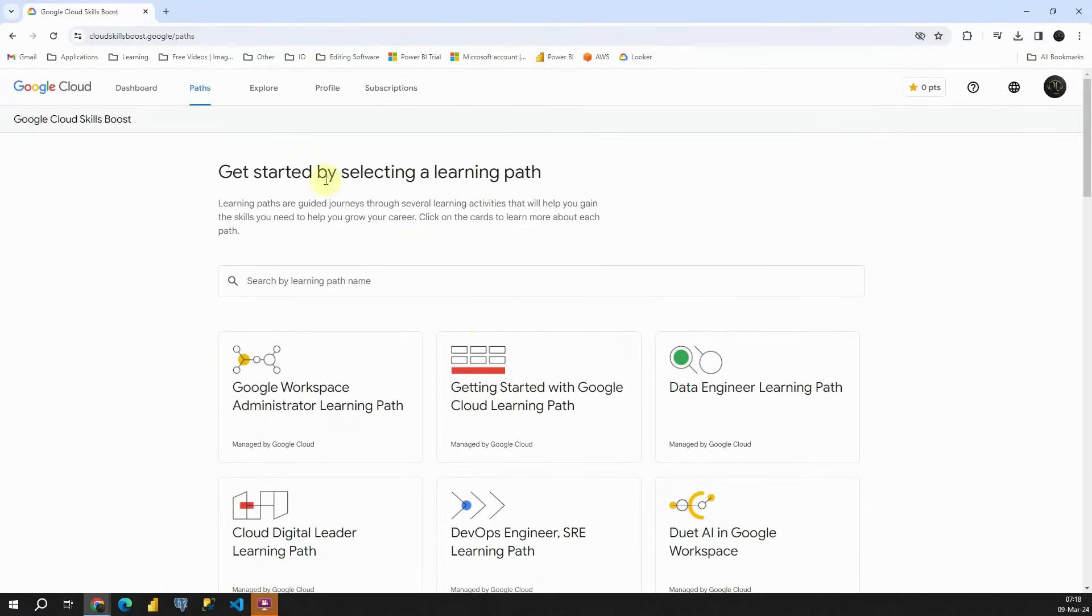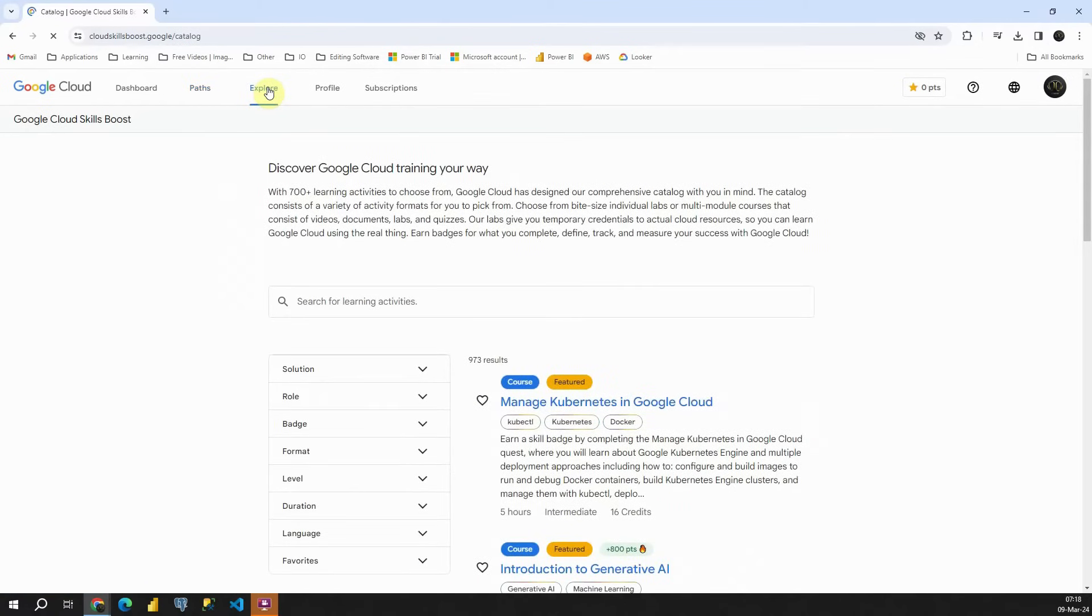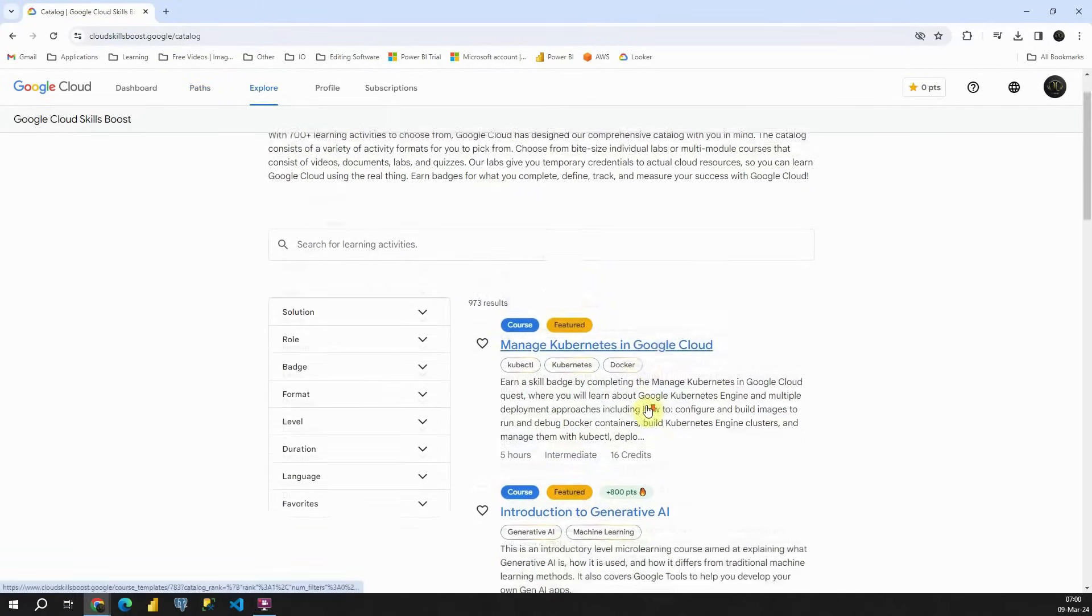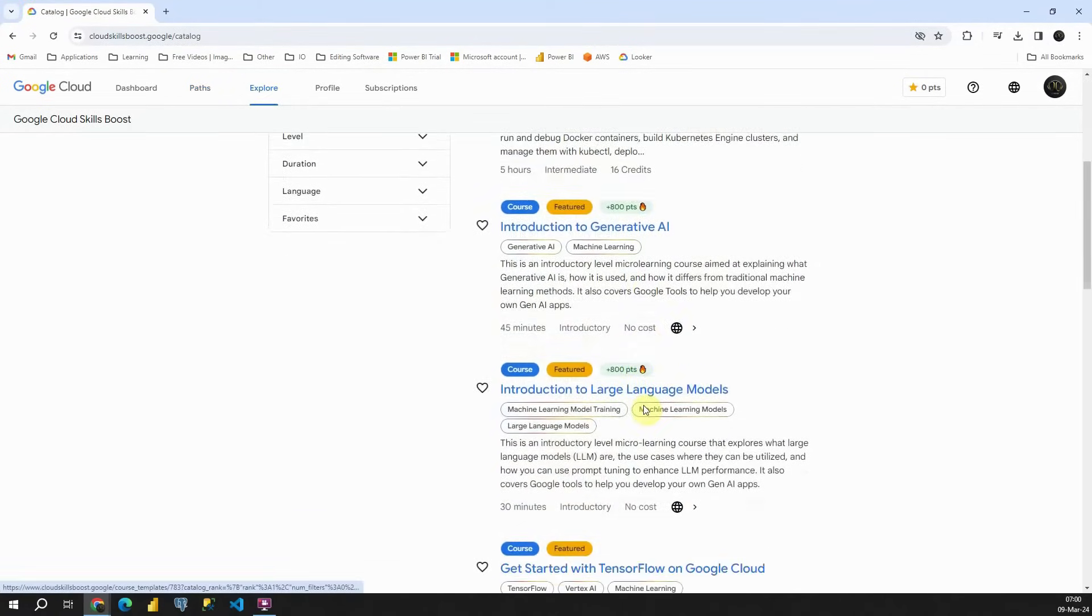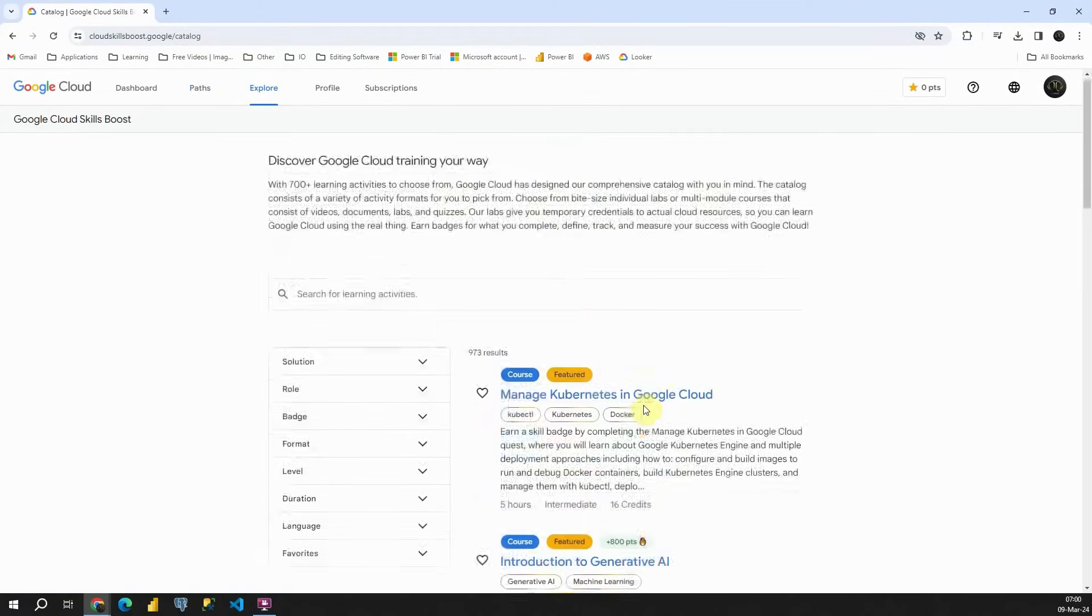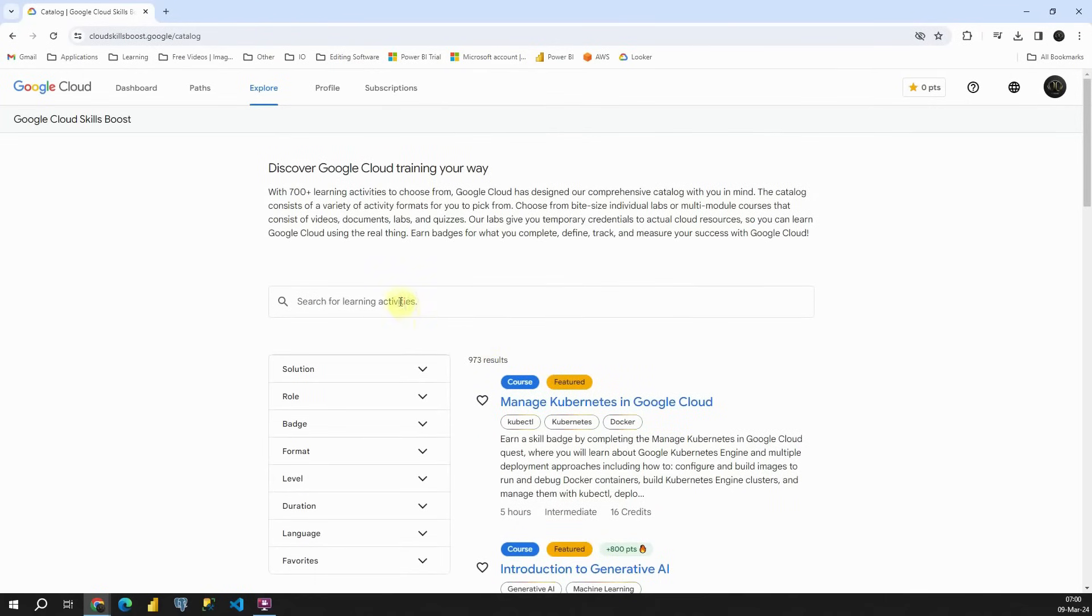Now, click on Explore. Here, you'll find various courses available. To focus on Looker, type Looker in the search box.